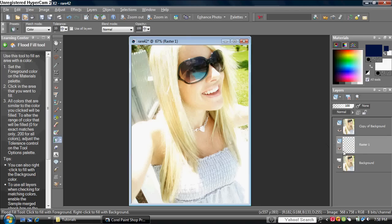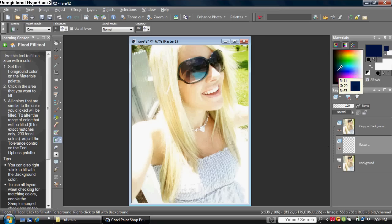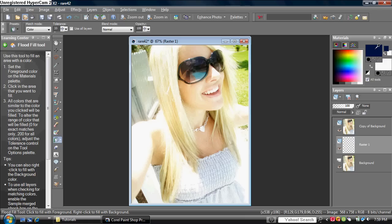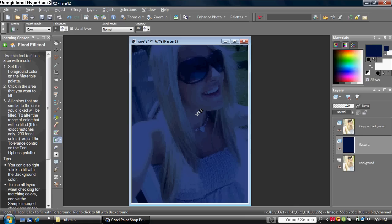After that, you want to get your flood fill tool, or you can press F on your keyboard as a shortcut. Then you want to choose a really dark blue, like this, around this area. It will be around this color. Just click on the picture, and this is how it should be.